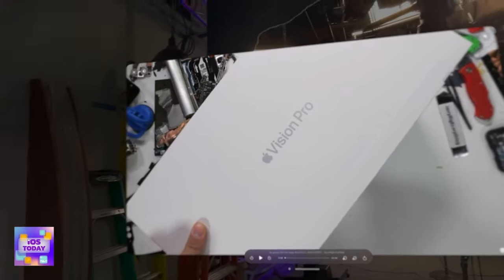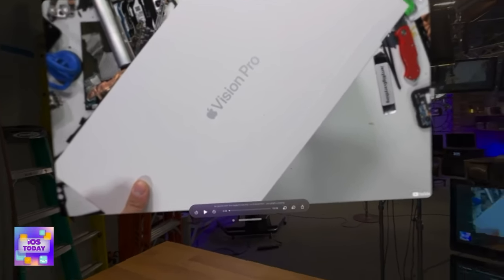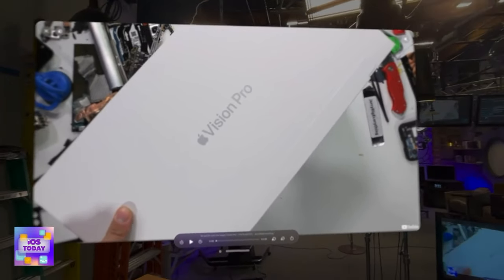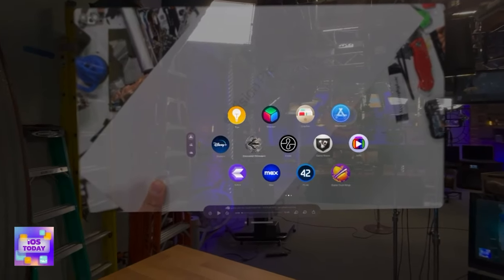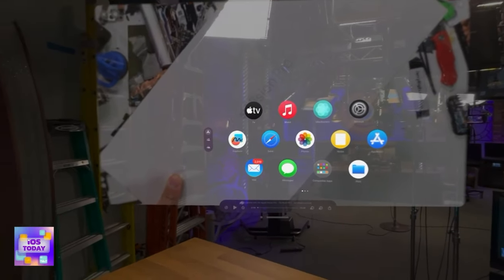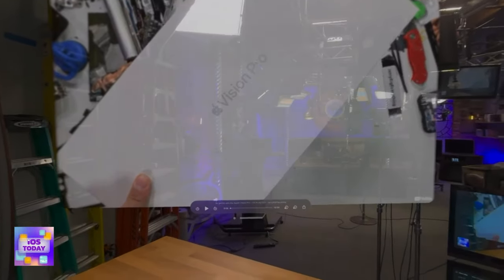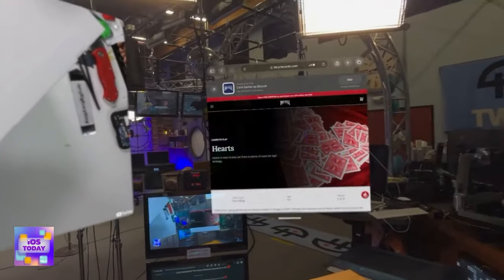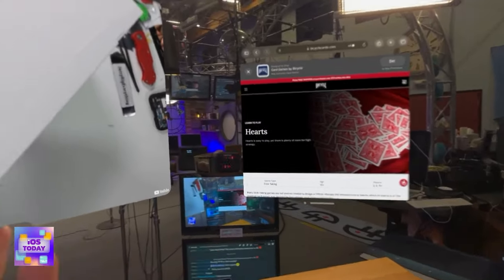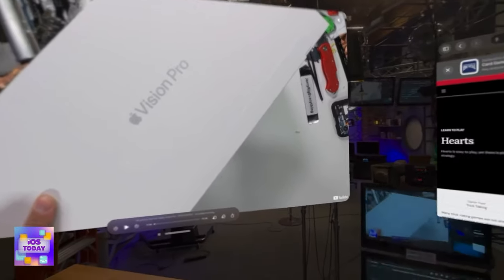I've got this huge Vision Pro YouTube video playing over here on the side. At any point I could go ahead and launch Safari and bring it over, so I could be browsing through Safari while watching a video just play in the background.